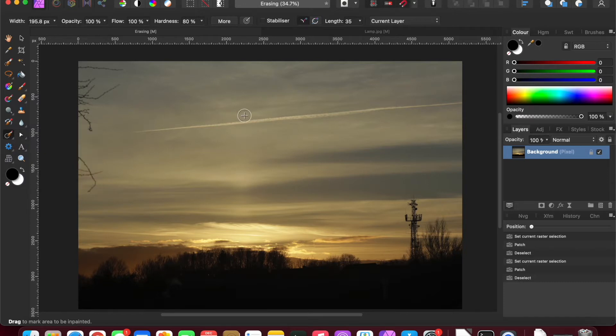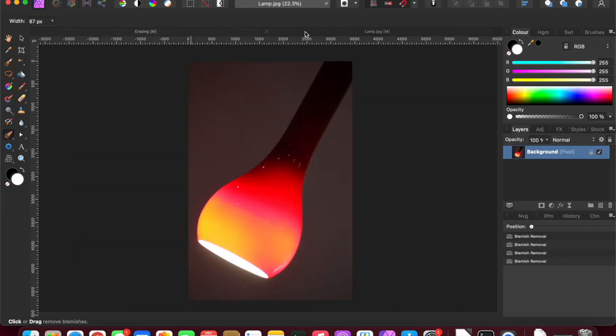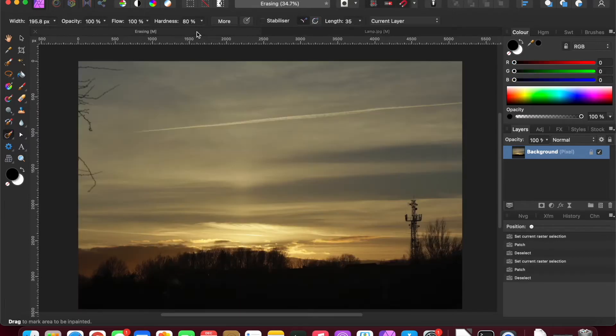So let's look at each one of these. We've got a photograph here that doesn't have any particular blemishes or any particular things to remove. I have another photograph here where we can work on this as well.